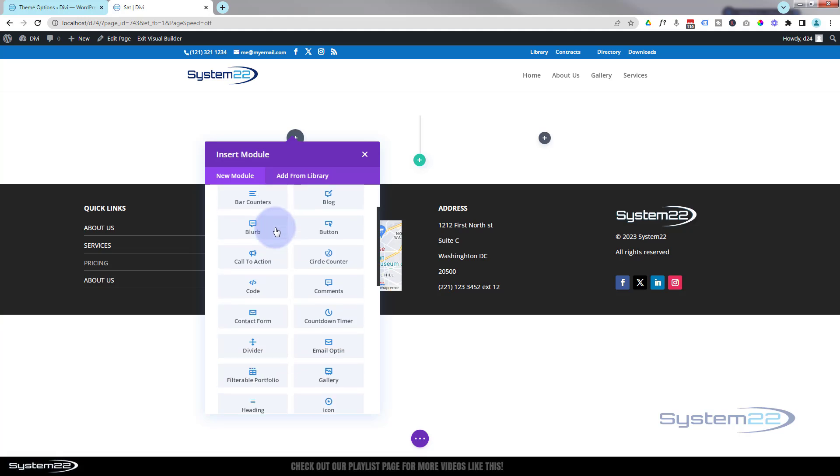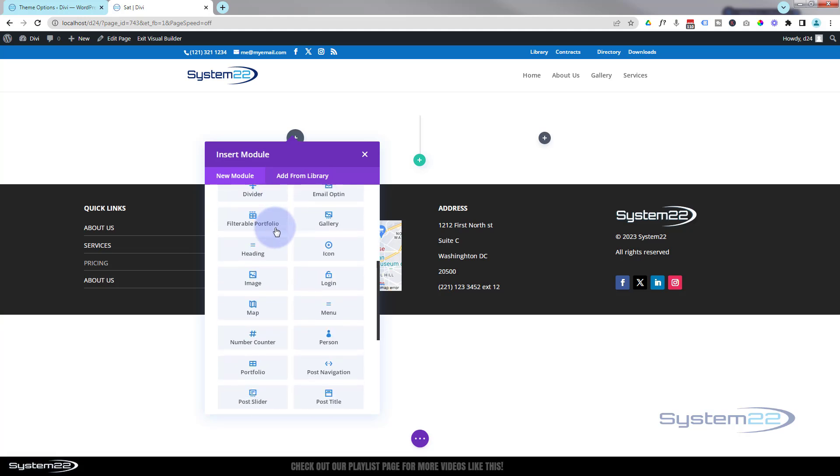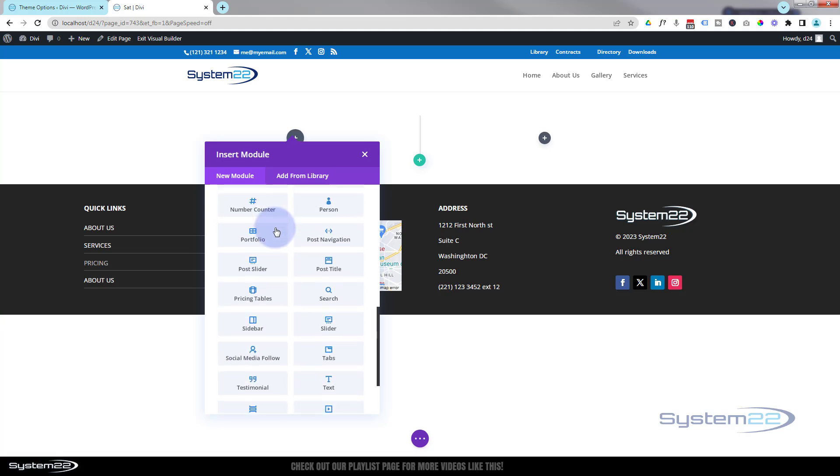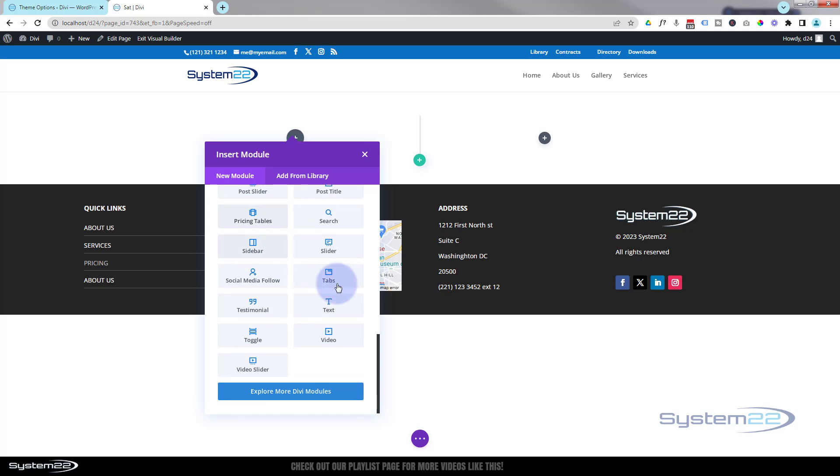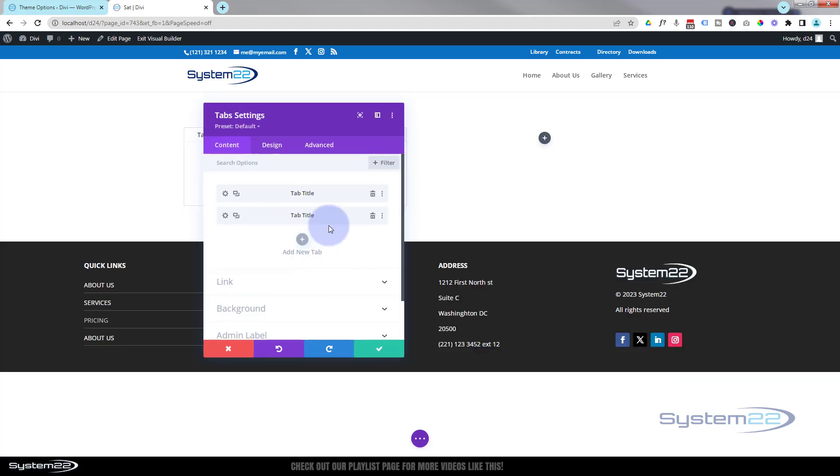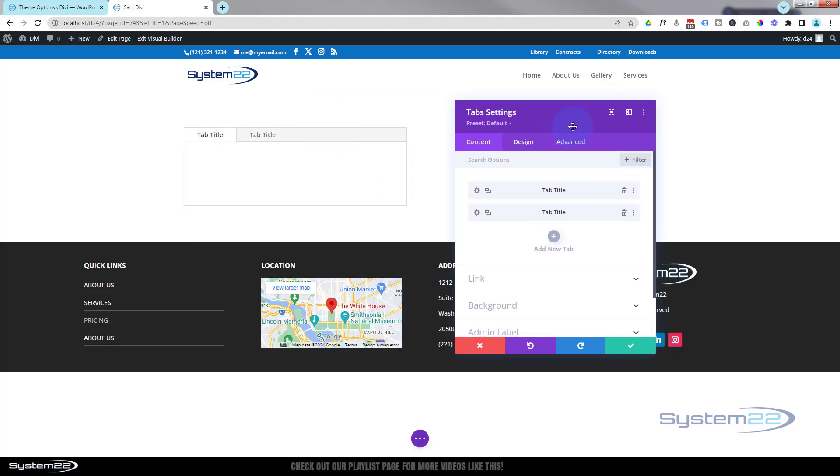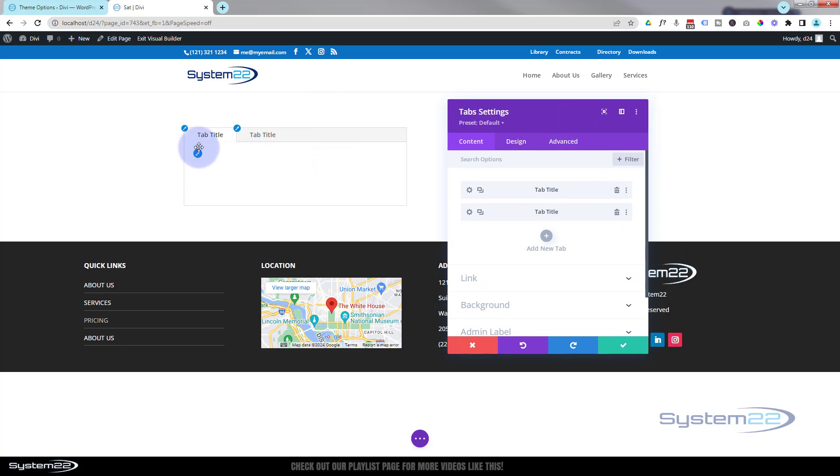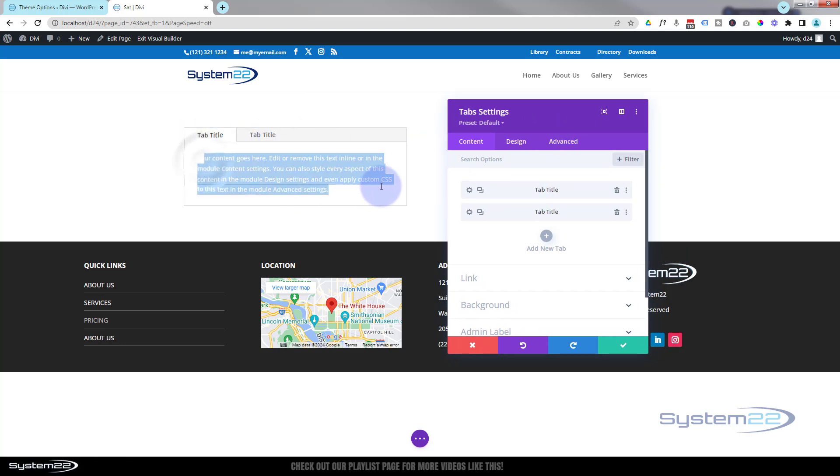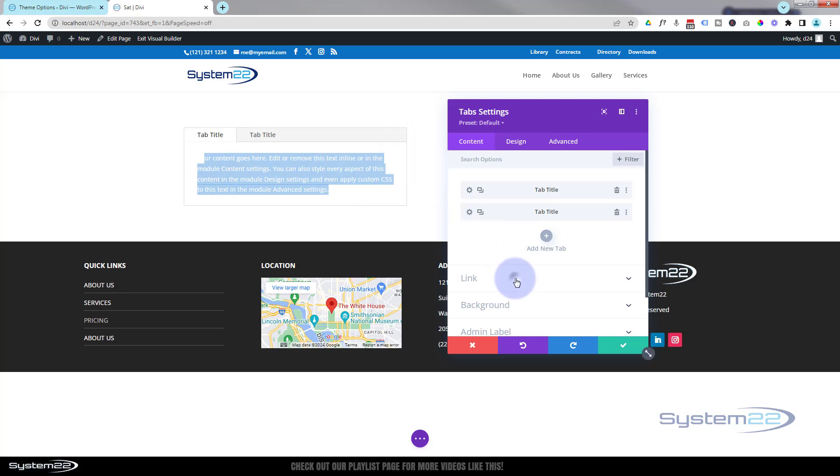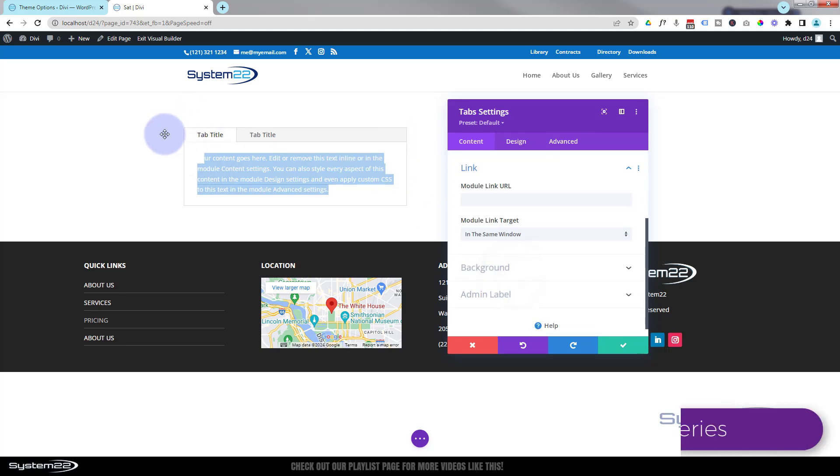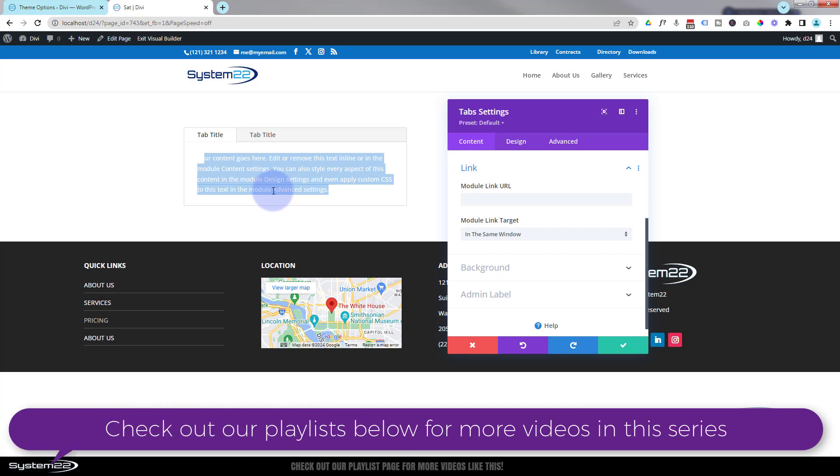I'm going to roll on down till we find the tabs module. There it is right there. If I move this over the way, by default it chucks in two little tabs there. There is actually some writing in there by default. For some reason mine's white, that's fine.